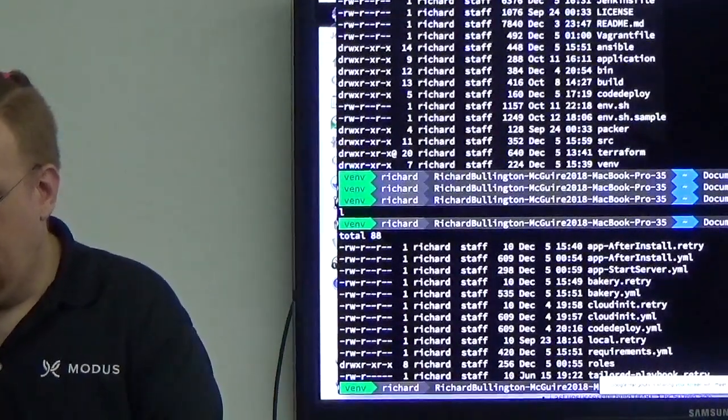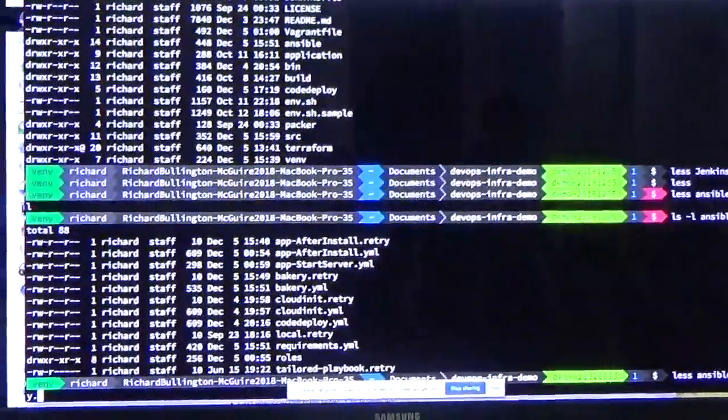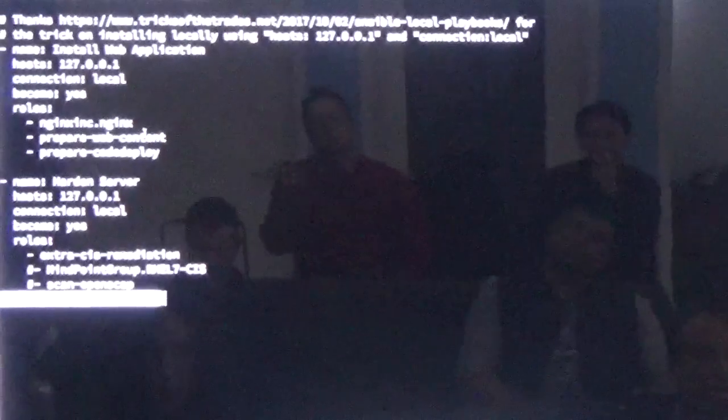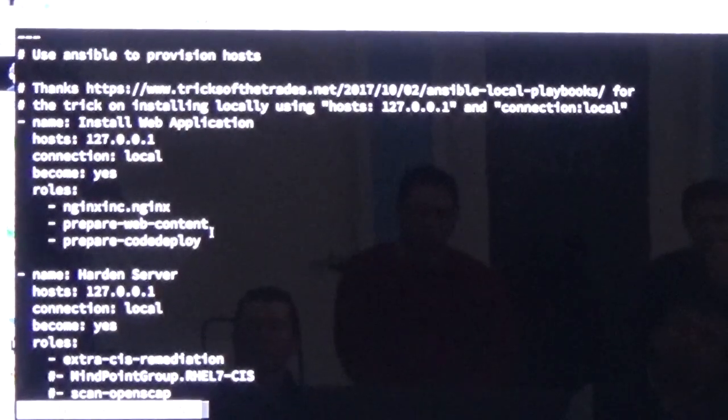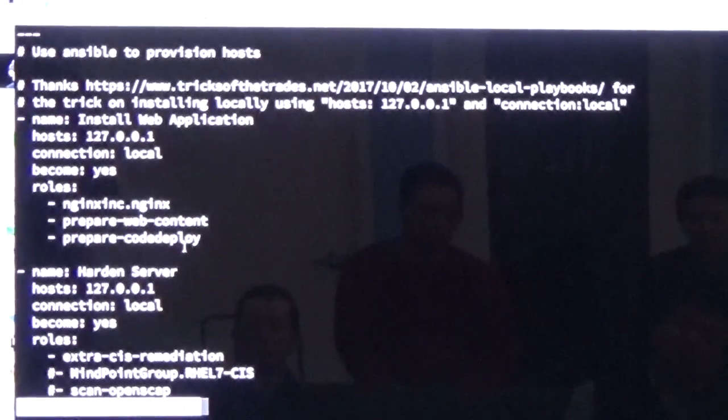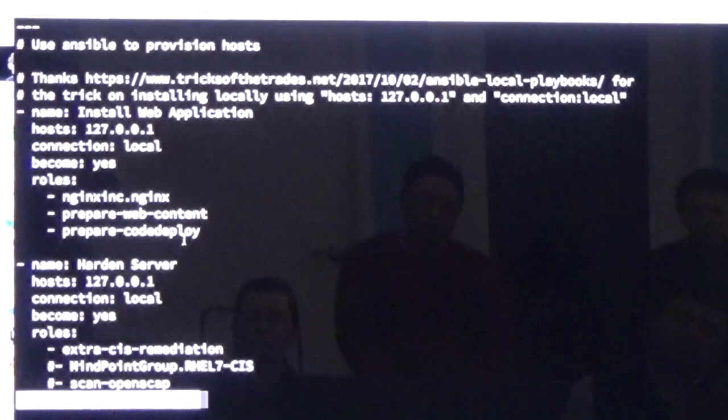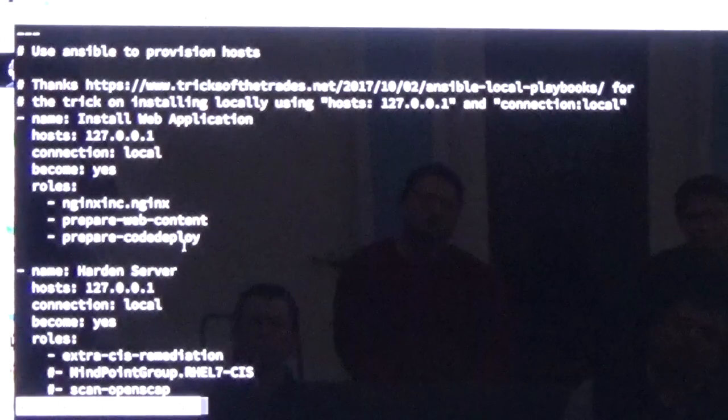I have a bakery file in the Ansible directory. This calls several roles that get things ready to go. I use the stock Nginx role. I have a couple of custom roles that prepare web content, which get the system ready and have all the packages required for the next stages. I also have one that will deal with CodeDeploy — I'll install that. Stuff that I have in the other demos. It's not baked into here. There's the CIS remediation — there's a lovely Ansible playbook from MindPoint Group which does some CIS baseline lockdown.